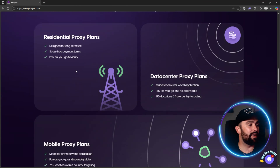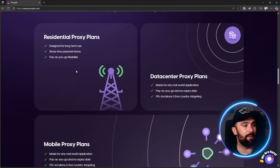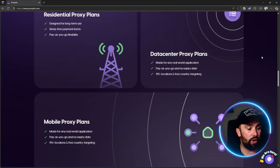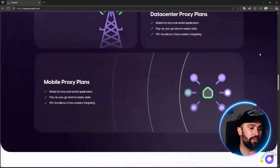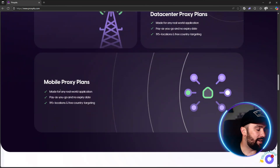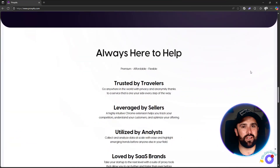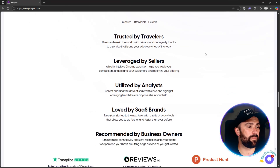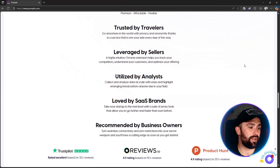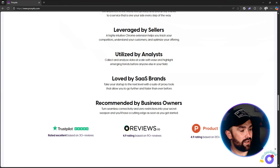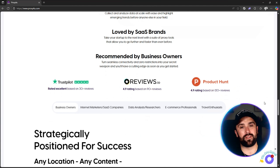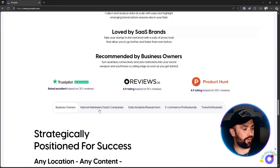Proxy For You delivers with no expiry dates, no monthly fees, and no limitations. Residential proxy plans are designed for long-term use with stress-free payment terms and pay-as-you-go flexibility. Data center proxies are made for real-world applications — pay-as-you-go, no expiry date, 195 different locations, and free country targeting. Mobile proxy plans also have no expiry date and cover 195-plus locations. They're trusted by travelers, sellers, analysts, SaaS brands, and recommended by business owners, with outstanding five-star ratings across multiple review websites.